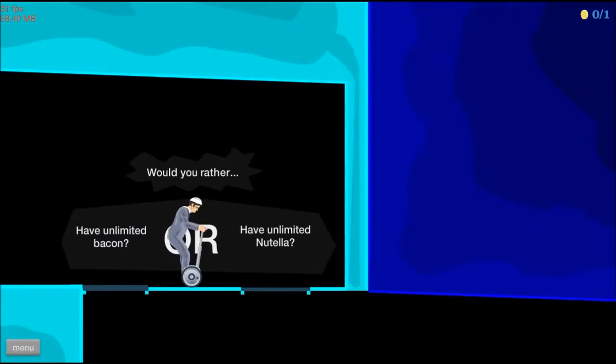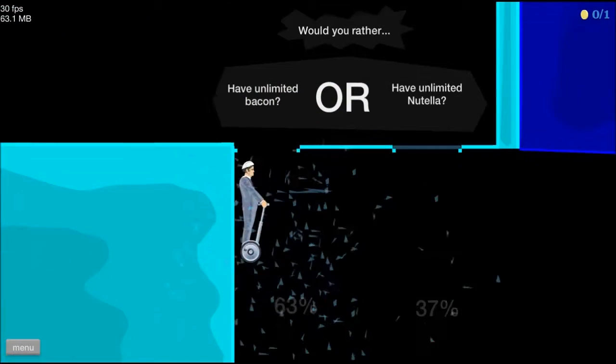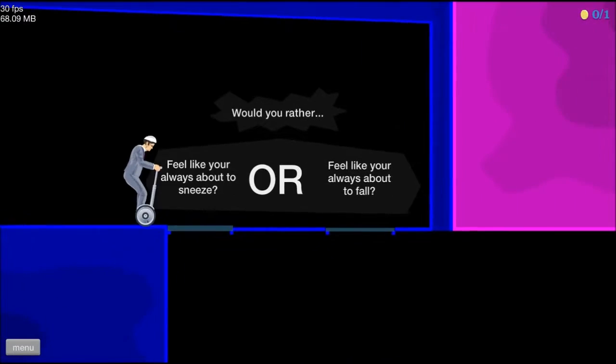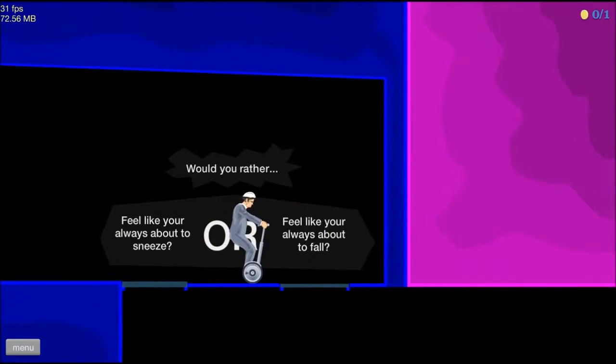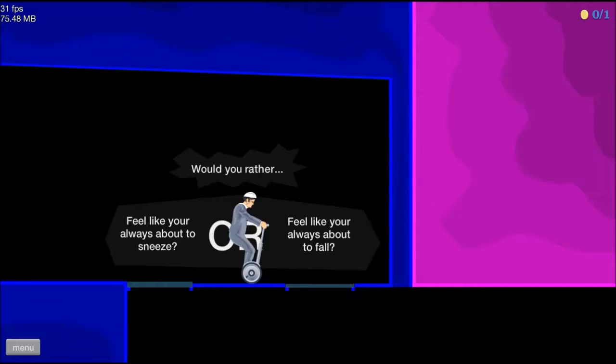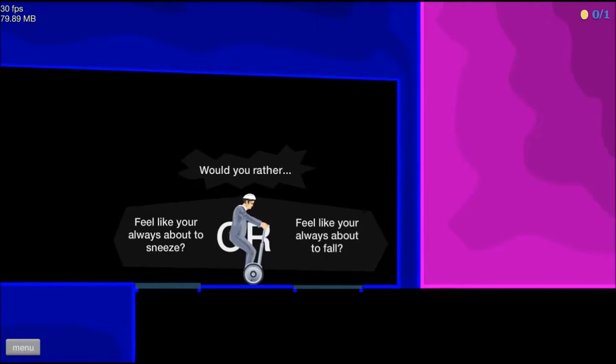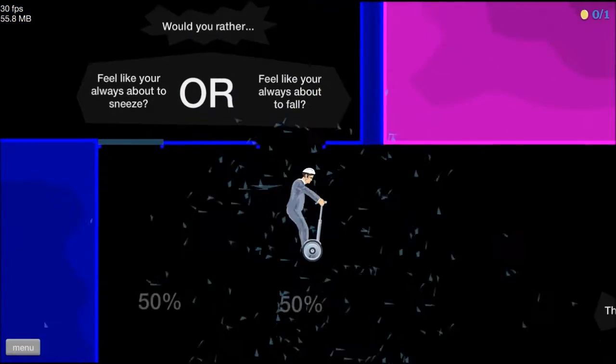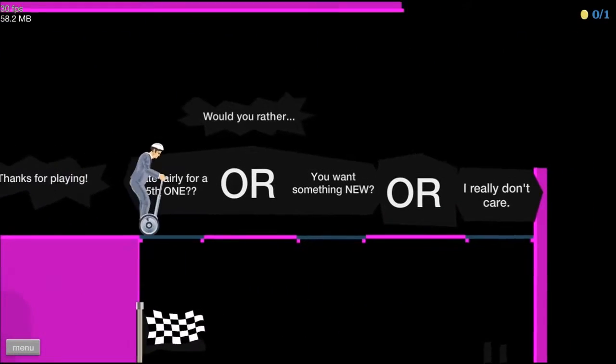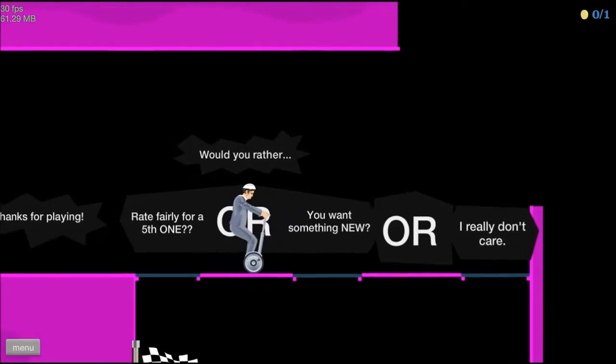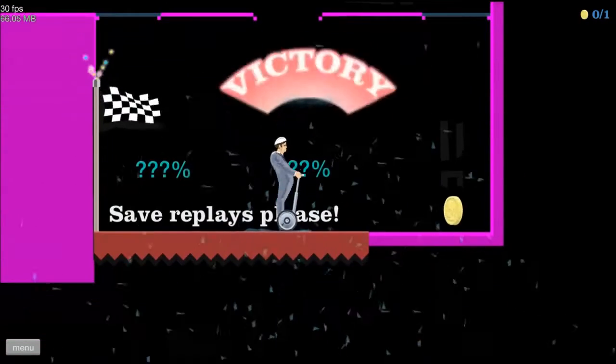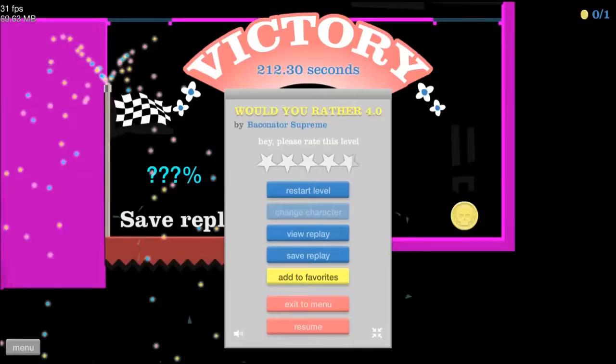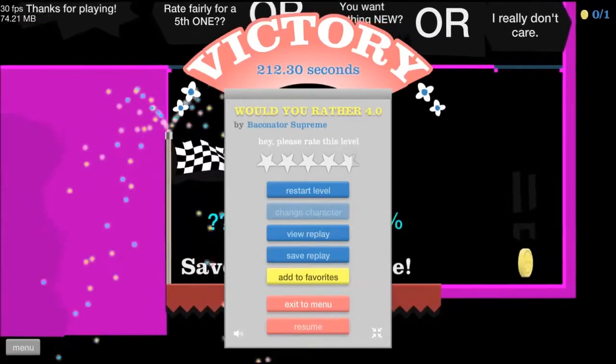Have unlimited bacon or unlimited, bacon! There we go. Would you rather always feel like you're about to sneeze or always feel like you're about to fall? Oh, I'd say fall. 50-50. Pretty good. Thanks for playing. Rate fairly for a fifth one. You want some new or I don't care. Oh, you could have gotten a coin for the last one. Okay, that was actually pretty awesome.